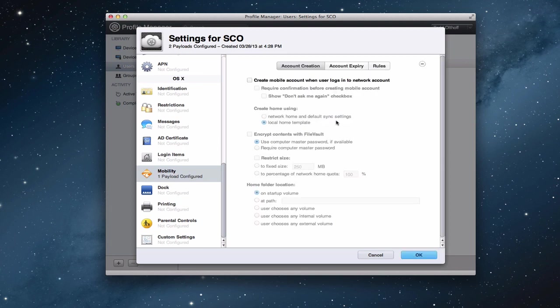When you come into the configuration screen, you've got three tabs: account creation, account expiry, and rules. Account creation is basically another way for you to create a home folder. I showed you how to do it in the actual server app. You can also do it here.